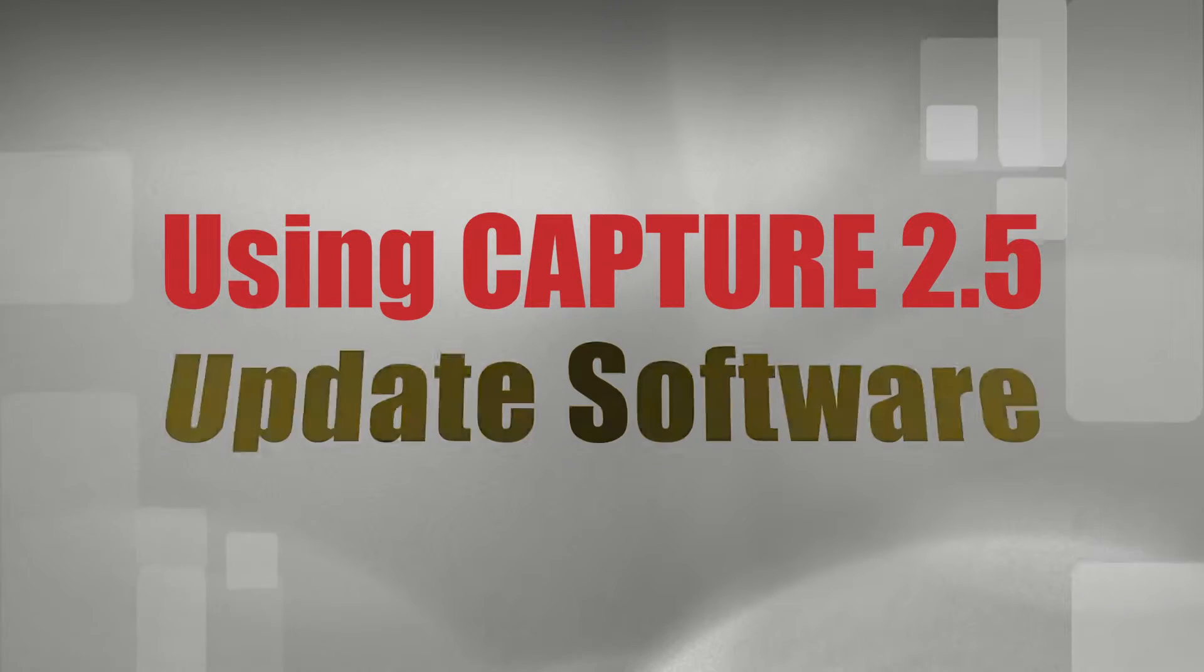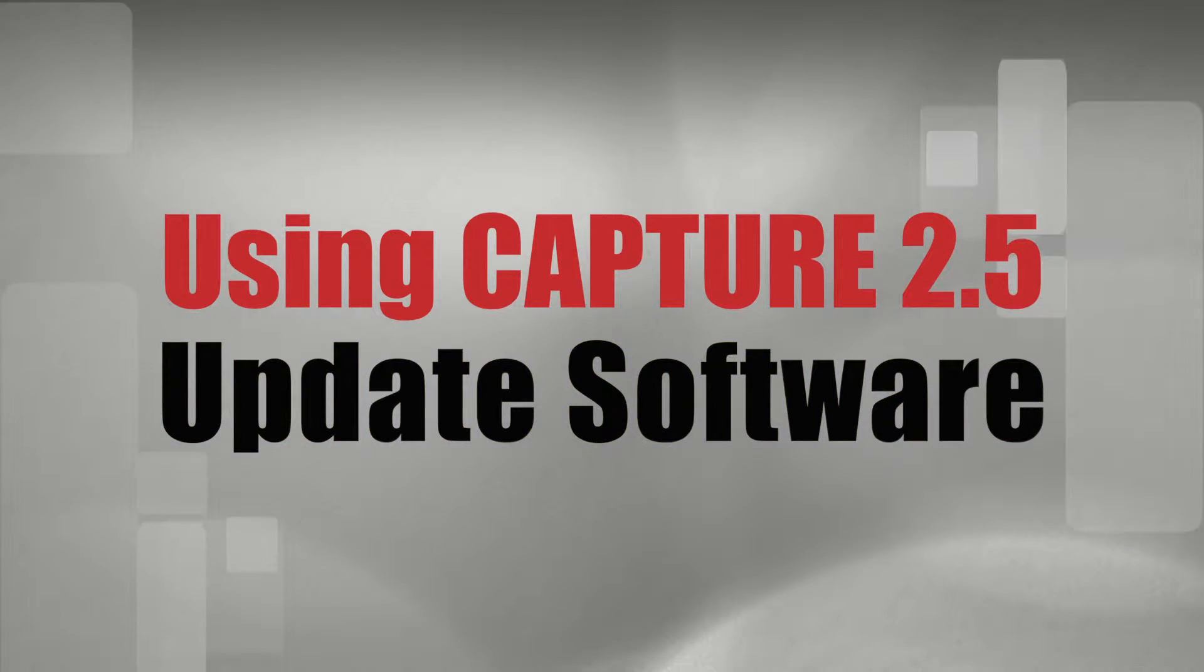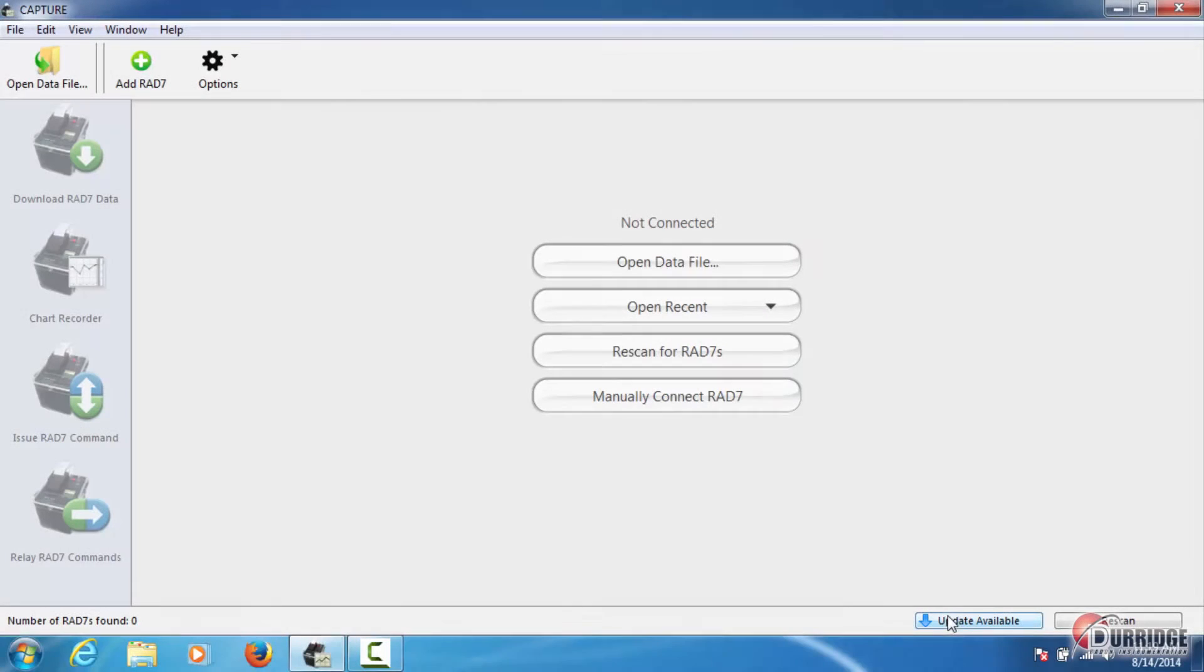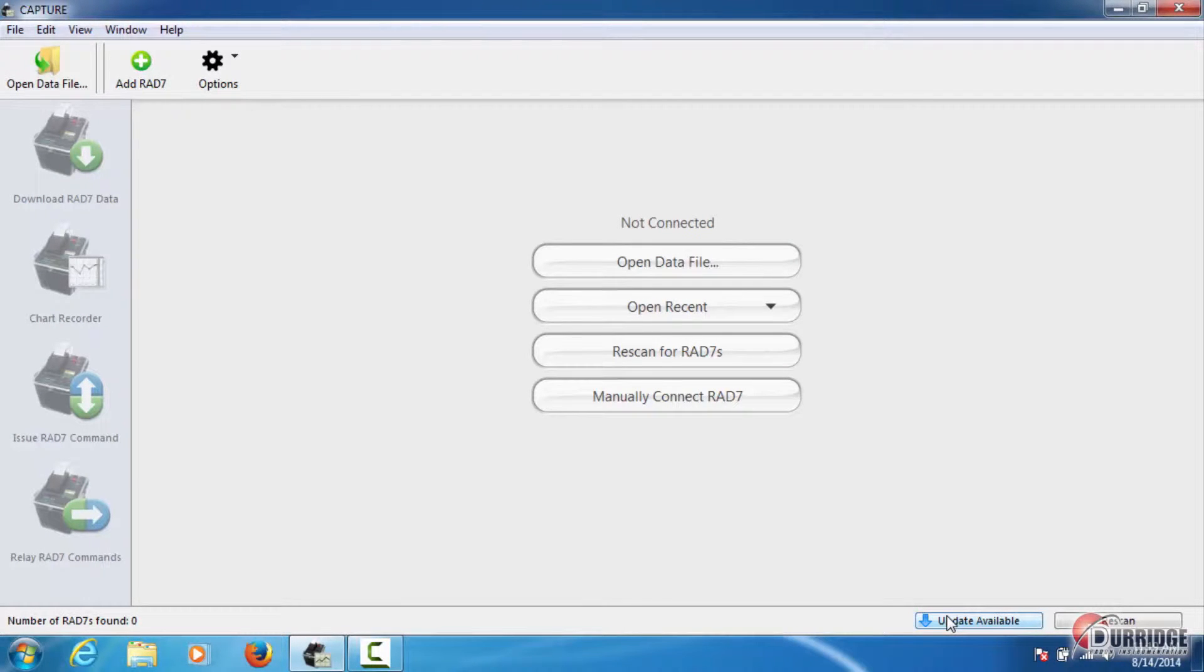When you open the Capture application on your computer, you may occasionally see an Update Available button on the left of Scan for Brad 7's button.